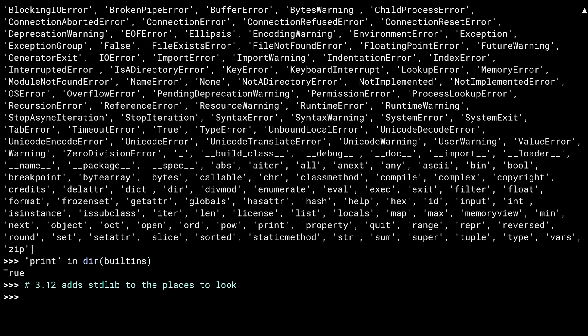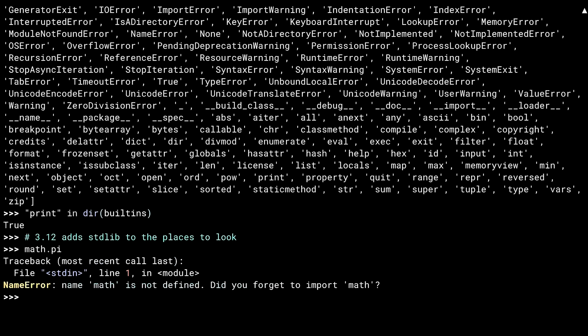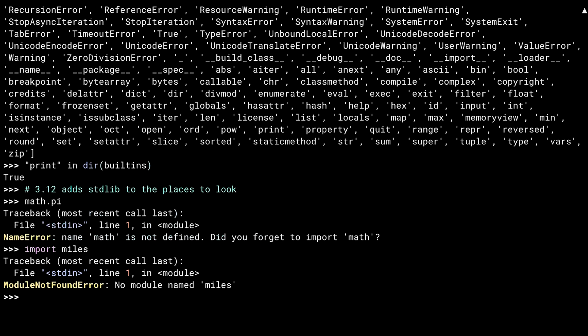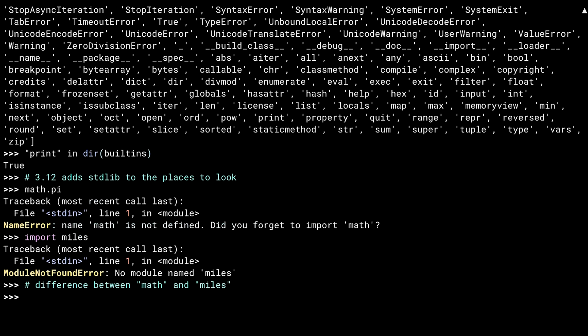And you can see that print is inside of it. In addition to looking in built-ins, Python 3.12 now looks in the standard library. As I haven't imported math yet, but it is part of the standard library, I get the "did you mean" message. If I try that with miles, I just get a plain style error instead. It isn't close enough to anything in the guess list to get a "did you mean".